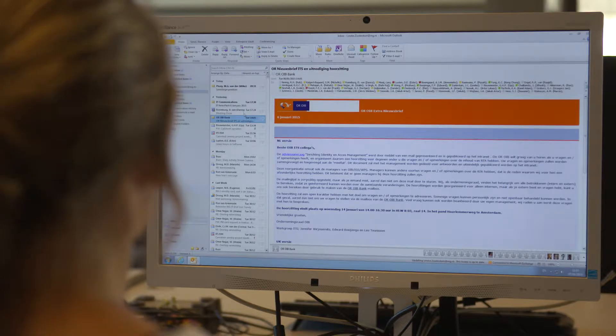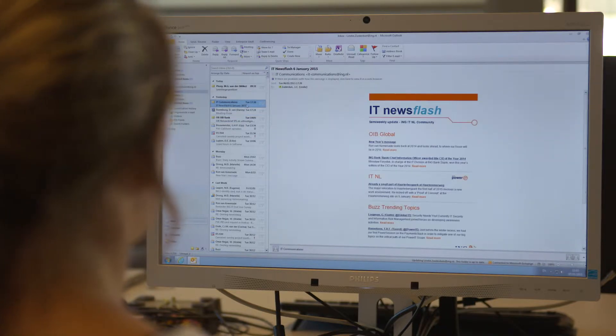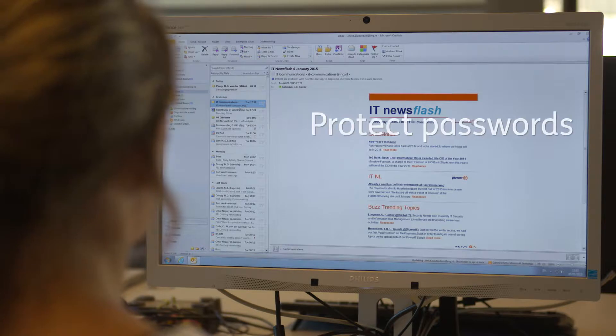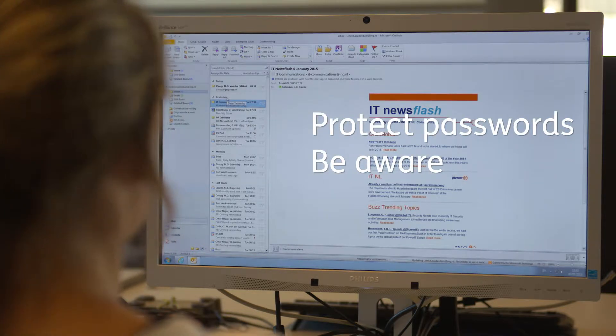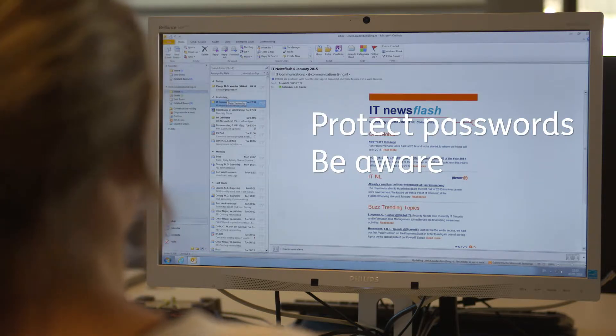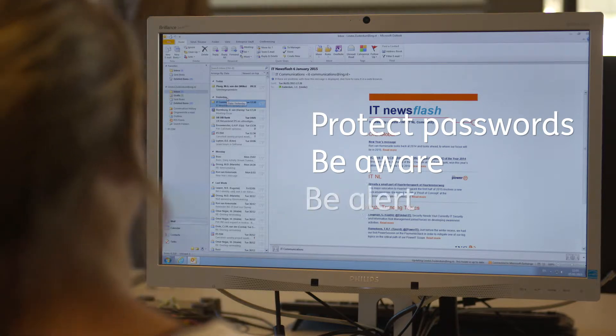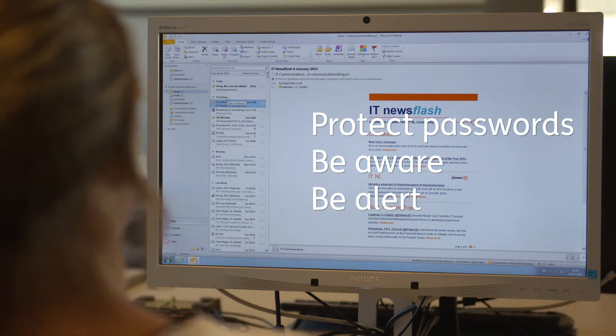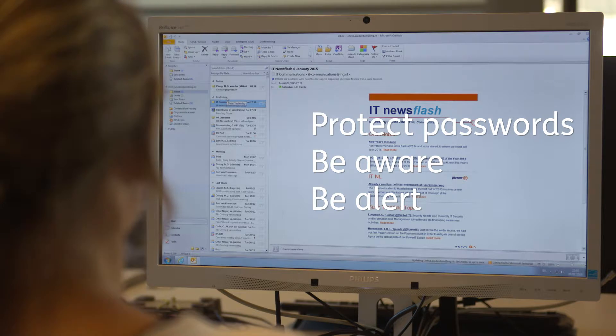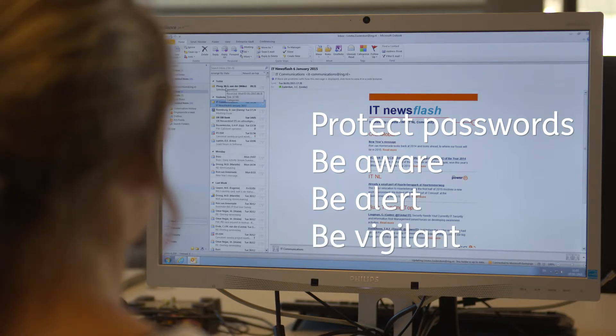But you can also contribute to ING security by safeguarding your passwords, by not opening attachments from unknown sources, by being alert when using social media or when answering unsolicited emails, and by reporting any suspicious activity to the security department.